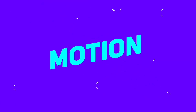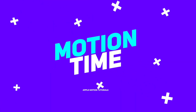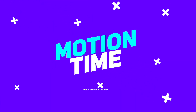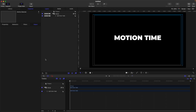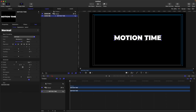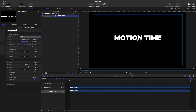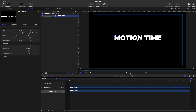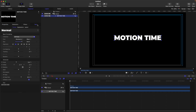Hello and welcome to Motion Time. Today we're going to talk about the text property. I have a text here on the canvas. We know that our text has these properties: the transform and blending. And also if we go here on the text, we have the format, which we commonly use from the font up to tracking.